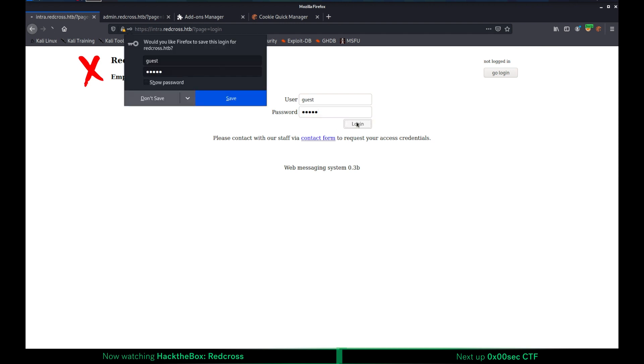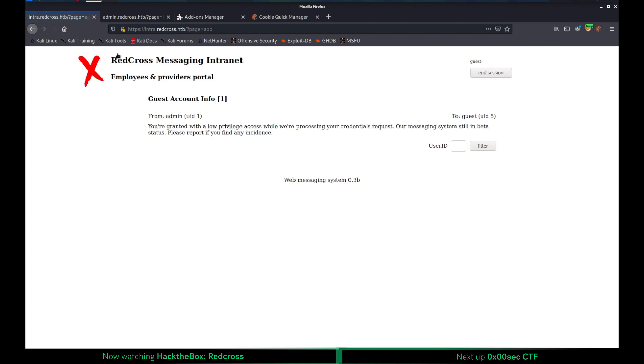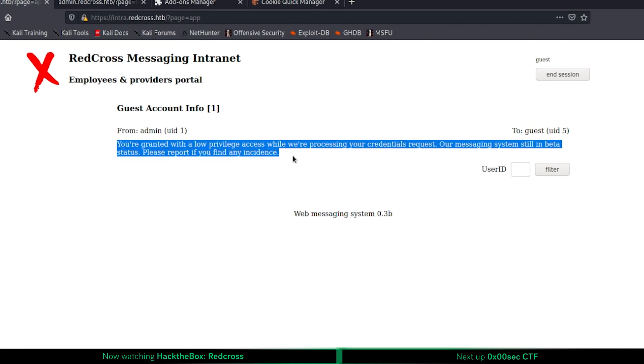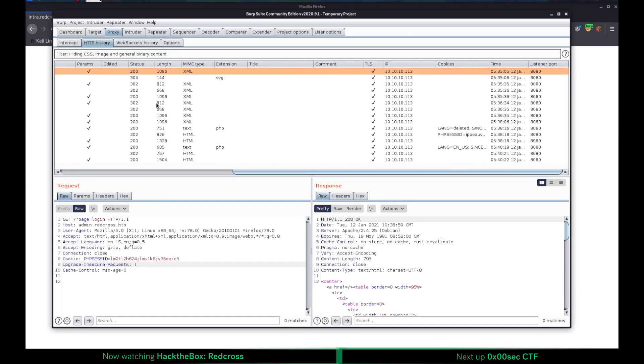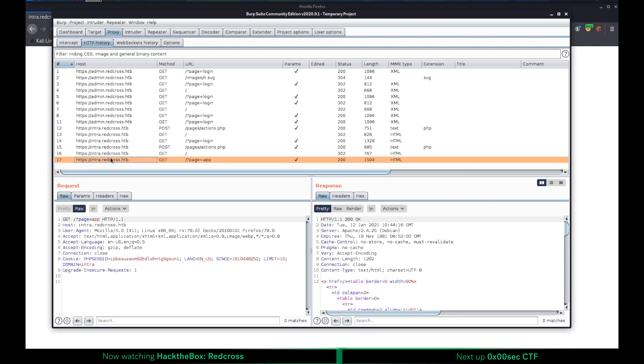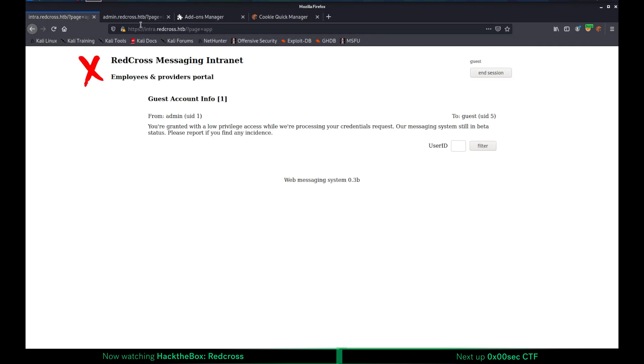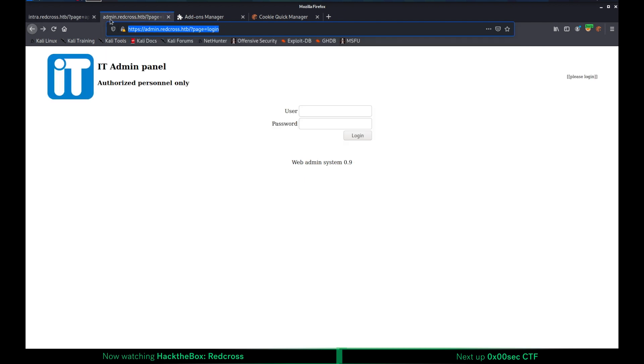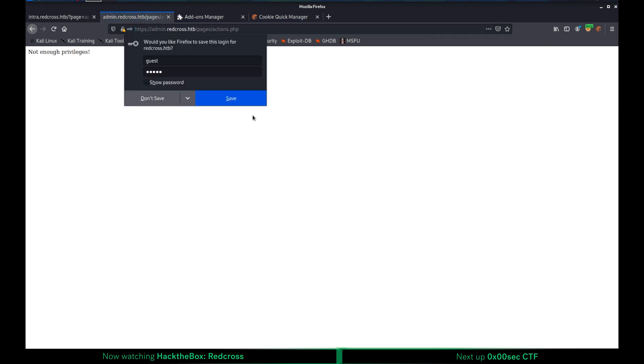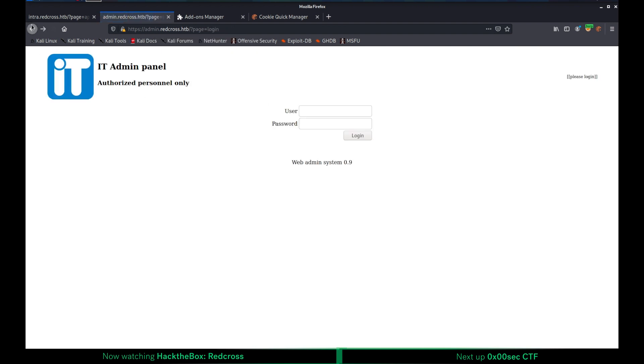Since this is not a walkthrough for this box, I'm not going to go into details. But you can just do the basic enumeration for username and password login area. When I send this guest guest, it's checking provided credentials and it's given us the following response: You're granted low privilege access. Let's see what's going on with Burp, what kind of request has been sent.